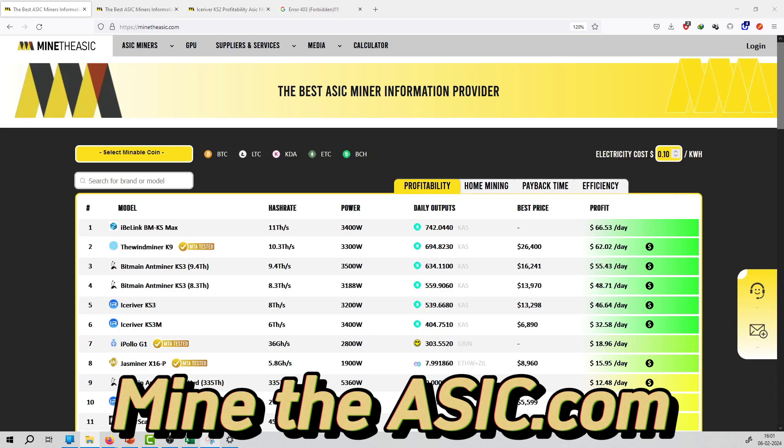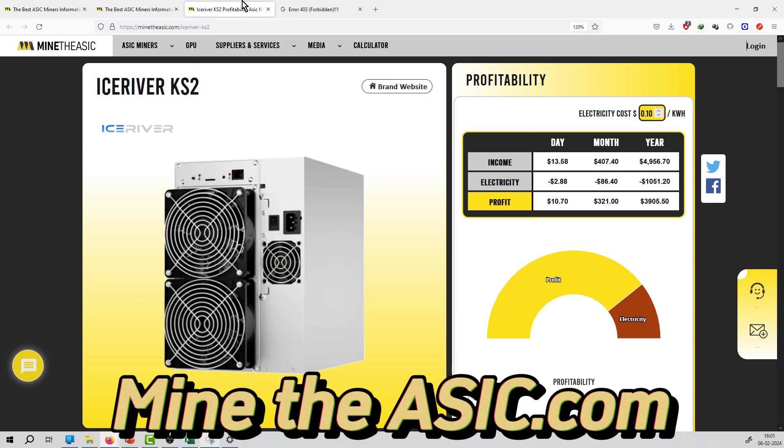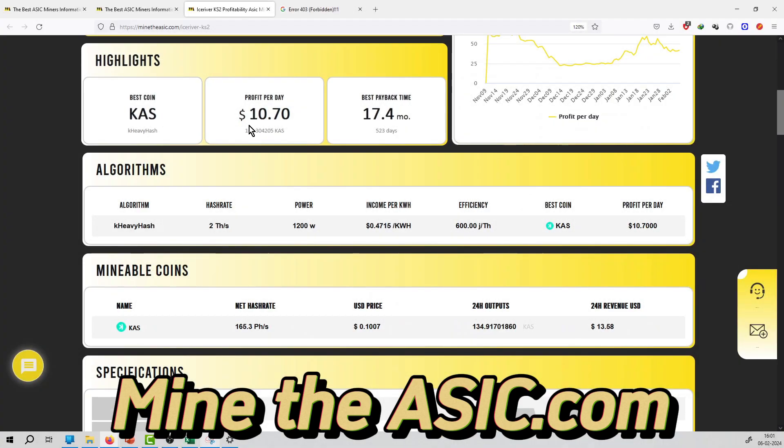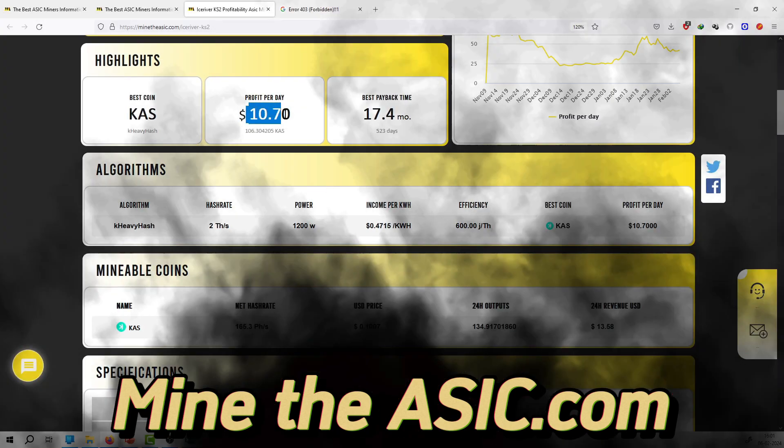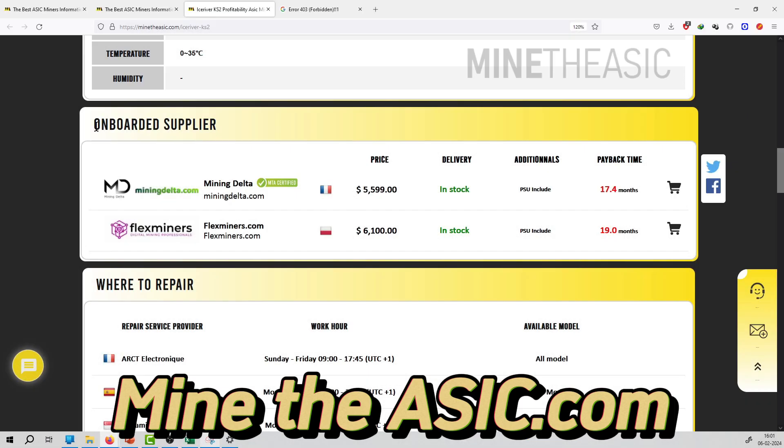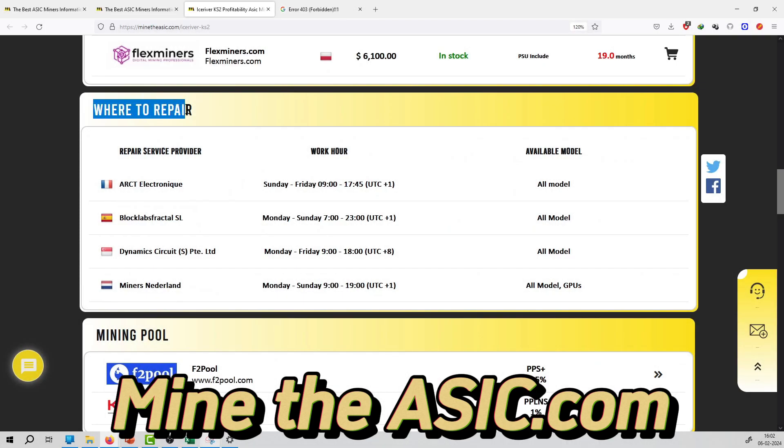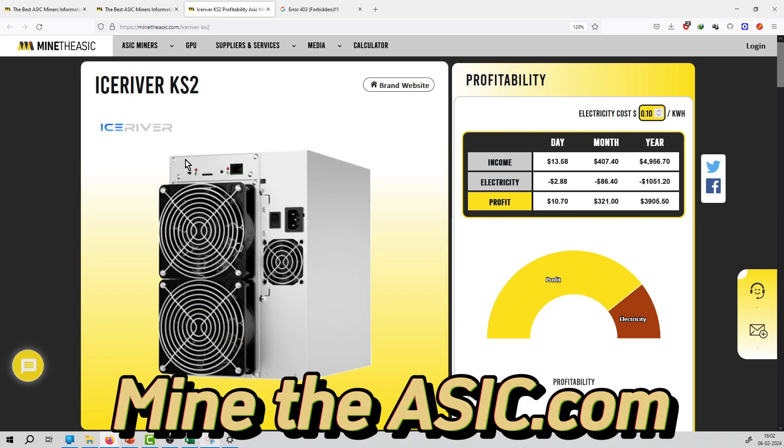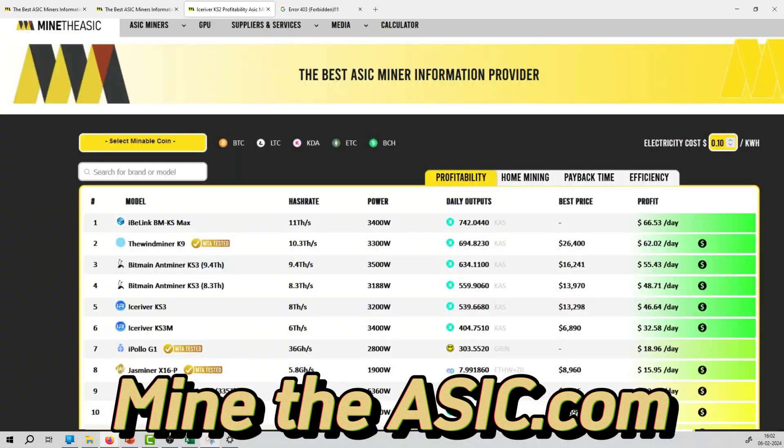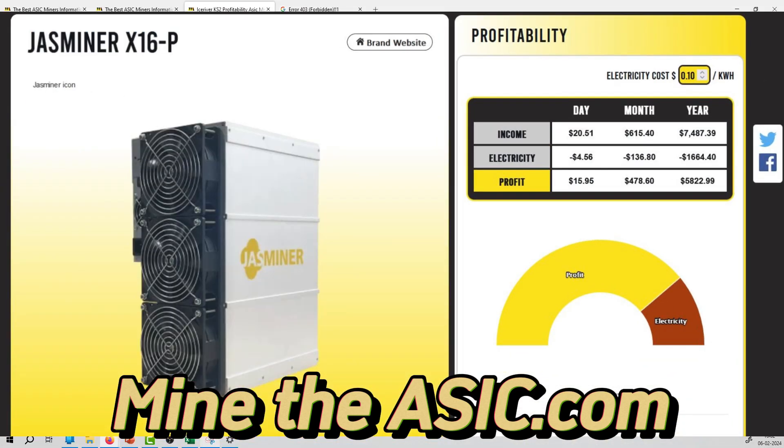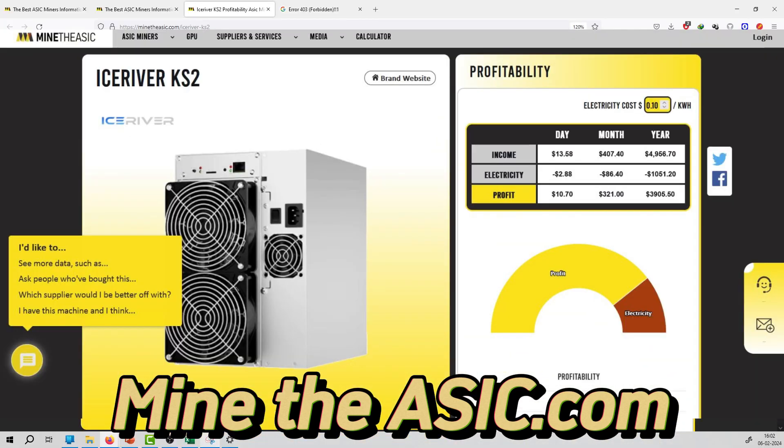Welcome to the series of ASIC Mining. Here you will get ASIC Mining income per day, profit per day, electrical cost, best mineable coin, profit per day, specification of the miner, supplier details of the miner, where to repair, mining pool, and other information regarding the miner. You can check out the website at minethasic.com for more details.